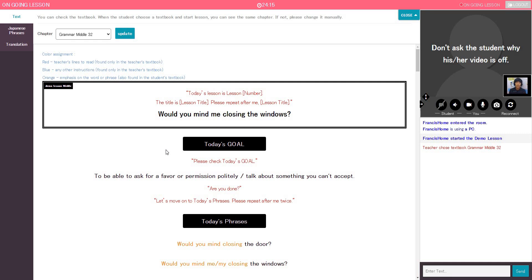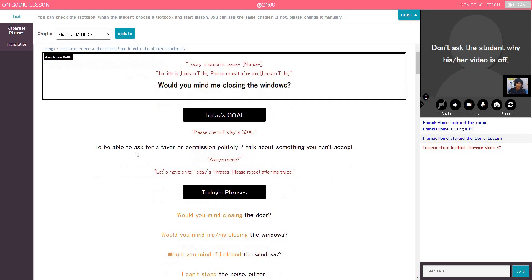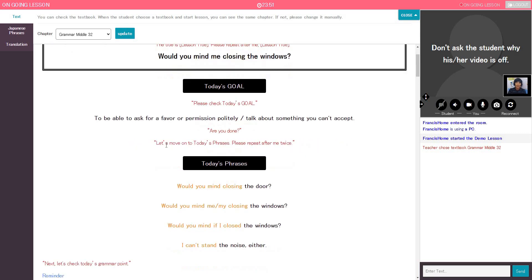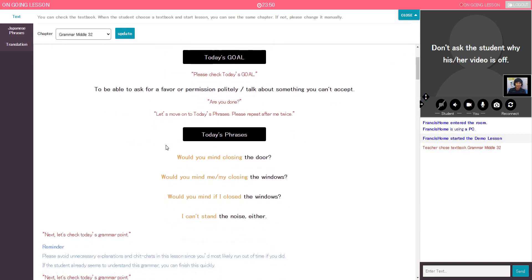Now, kindly check today's goal, Francis, and let me know when you're done. I'm done. Okay. Very good. So today's goal is to be able to ask for a favor or permission politely or talk about something you can't accept. Please repeat. Teacher, no need for the student to repeat that. Just let the student check the direction. The goal. The goal. Okay.